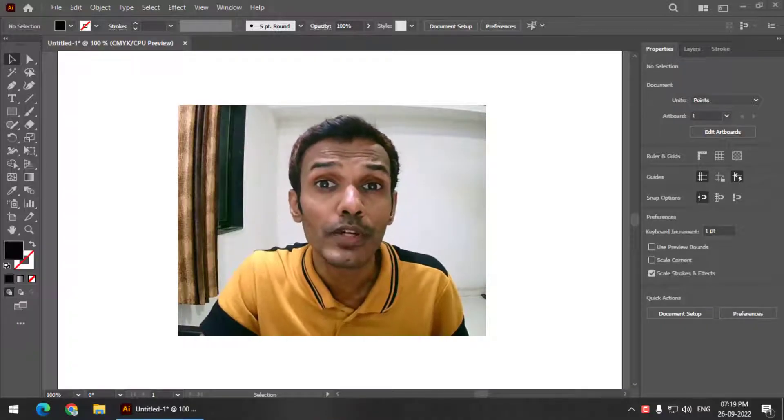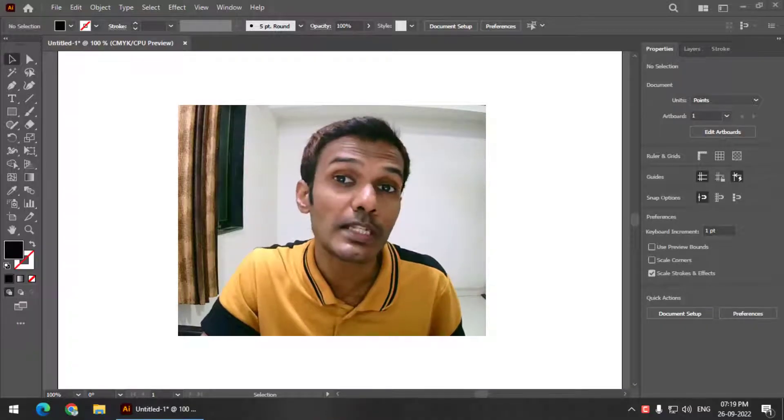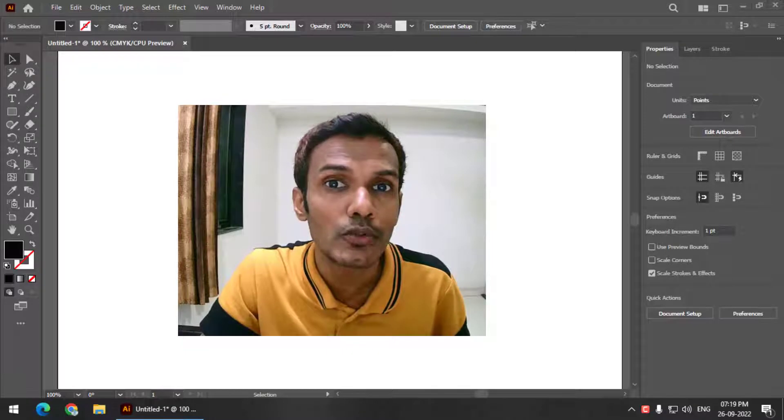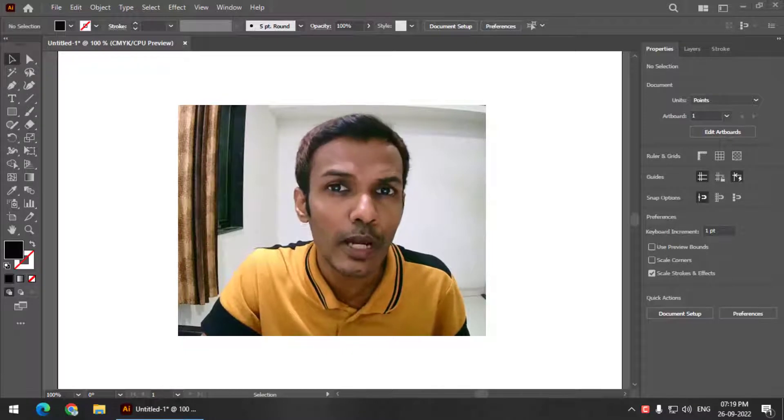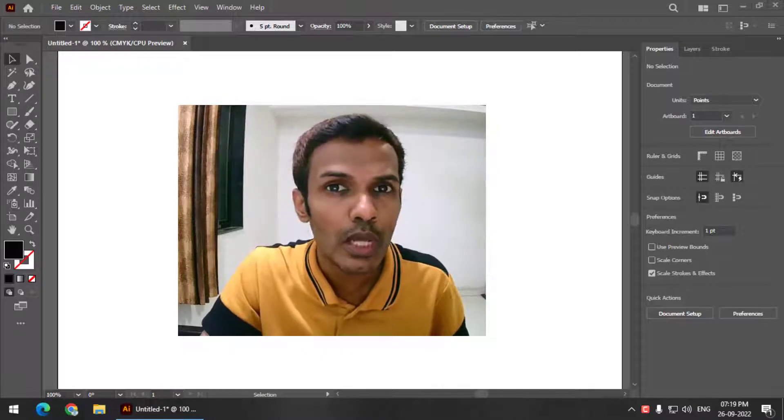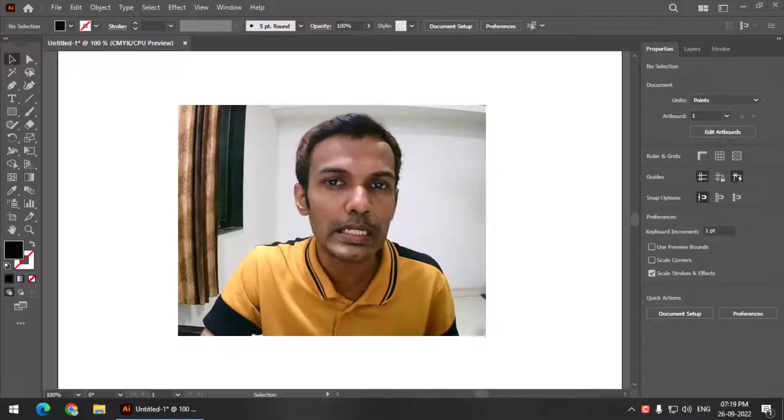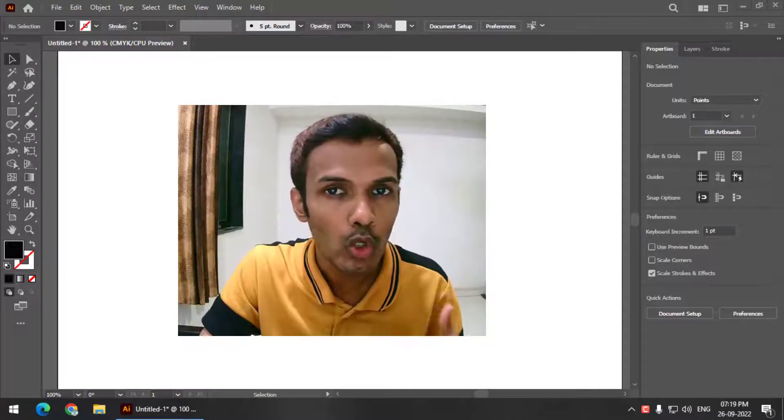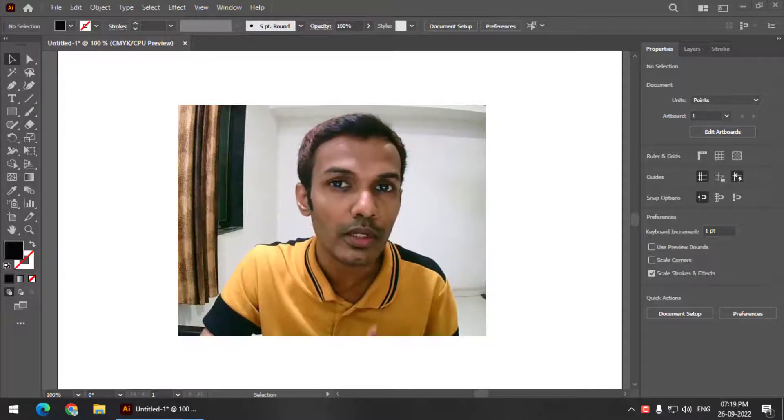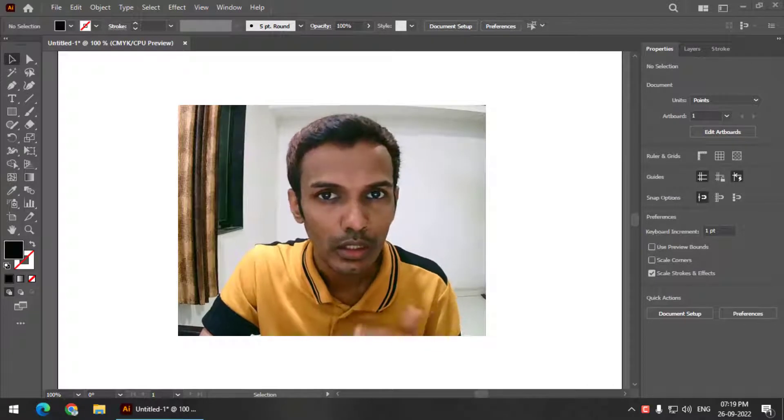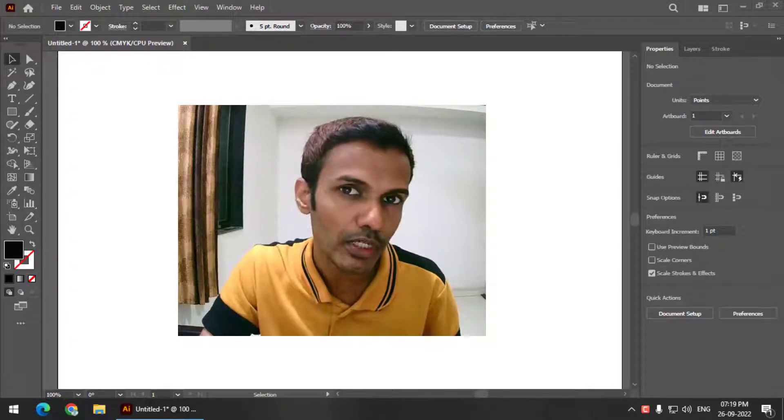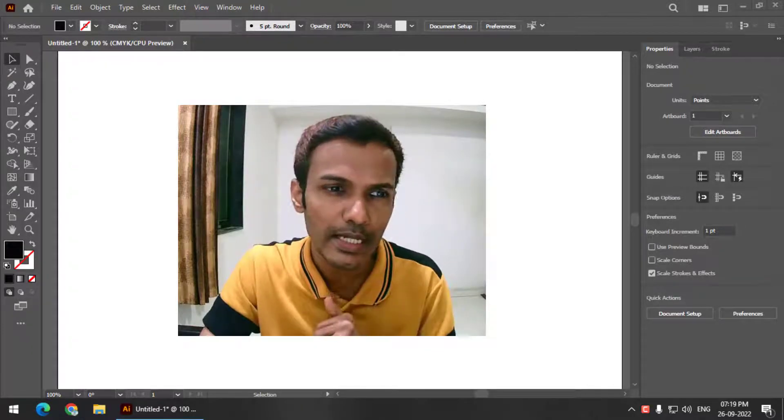Hello friends, my name is Taufik and you're watching my channel Graphics 10. In this video, I'm going to tell you how we can create a simple hollow text effect in Adobe Illustrator. So let's get started.